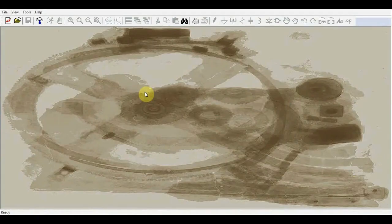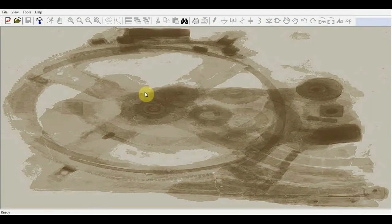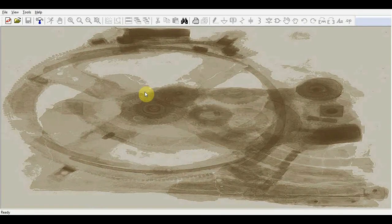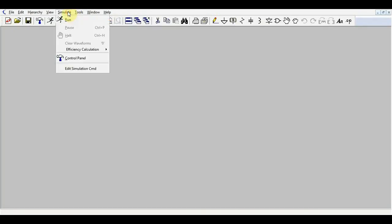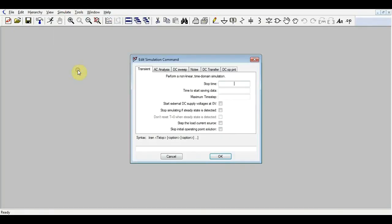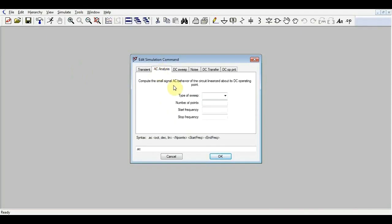Ever wondered how to make an AC simulation using the LTspice program? I'm going to show you anyway. First thing we need to tell the simulator that we want an AC type of simulation, so we will go to the simulation command and go to AC analysis.